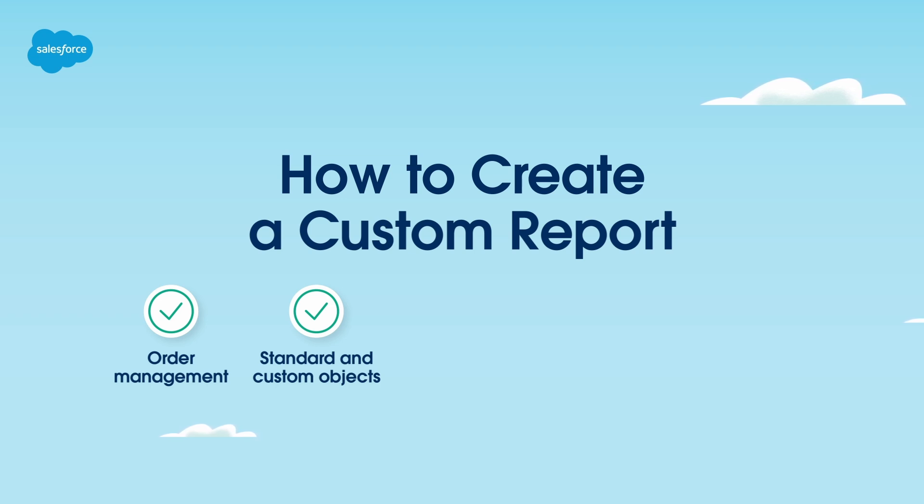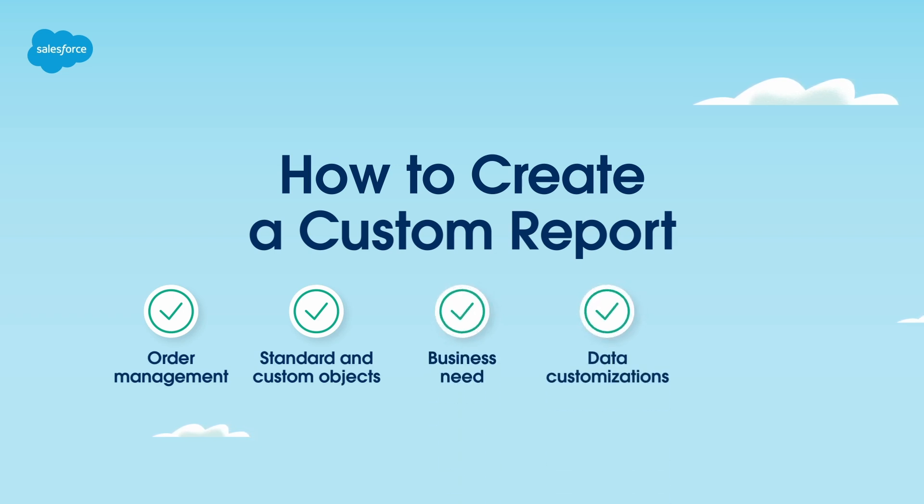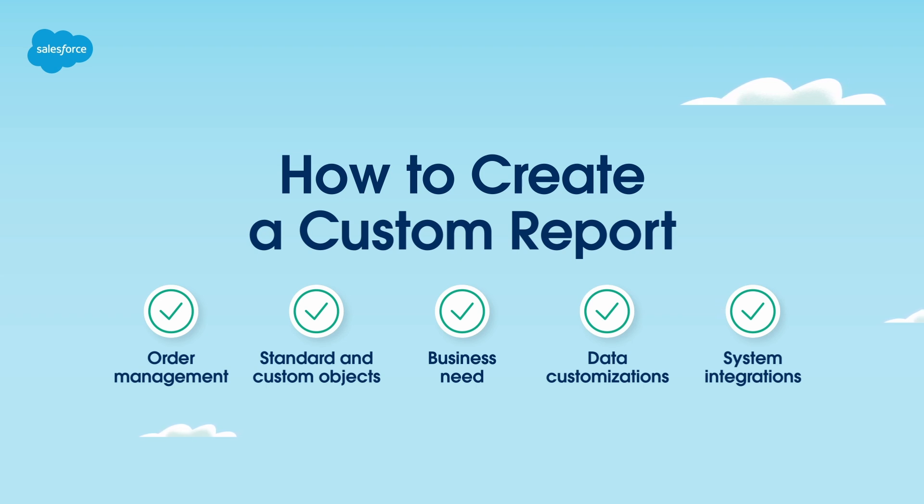Also, you'll need to understand the business need and take into account any data customizations and system integrations specific to your implementation. This knowledge will help you determine if order management is the best system to generate the report or if another system would be a better fit.